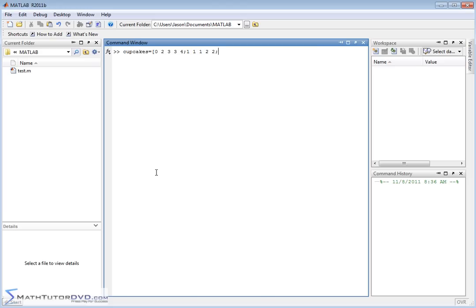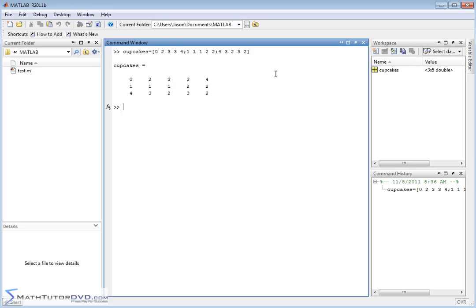And then let's do another row: 4, 3, 2, 3, 2 — something like this. So here's a matrix with three rows and five columns. We hit enter — this is our 'cupcakes' matrix.